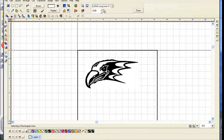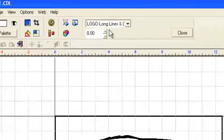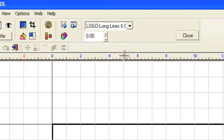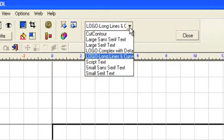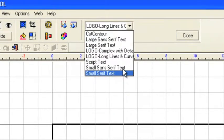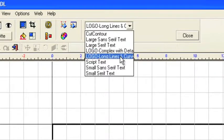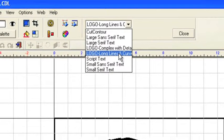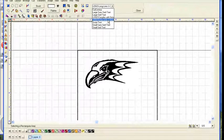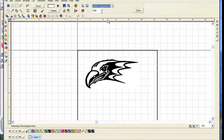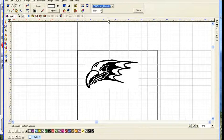First, we have to select the correct set of parameters for the nature of the image we're working with. So you can pull down this window, and there are any number to choose from. Choose the one that is closest to the particular design you're working with. We'll use long lines and curves in this instance.